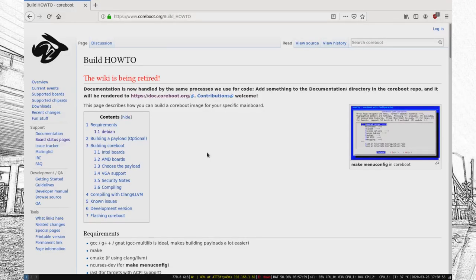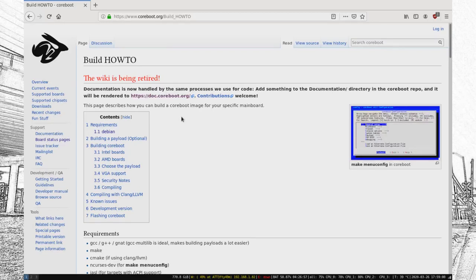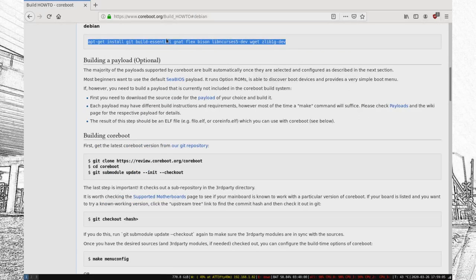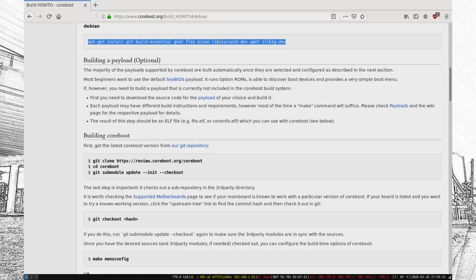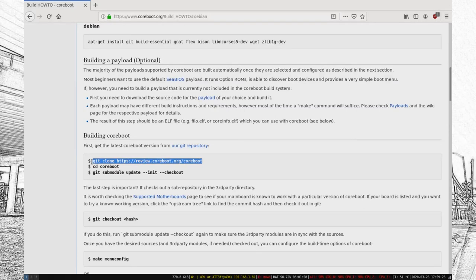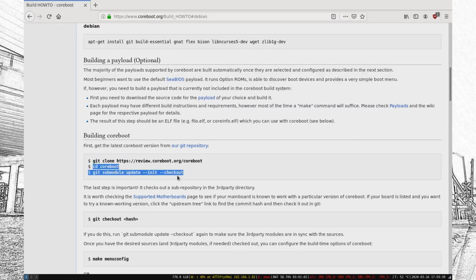Okay, so the best resource for this is actually the core boot wiki. So, essentially from there, if you're running a Debian system, they even have the line typed out for you, but you need git, build-essential, gnat, flex, bison, ncurses-dev, wget, and glib-1-g-dev. So, you just have to git clone core boot, go to the core boot directory, and then do a submodule update.